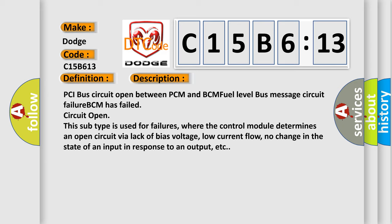This subtype is used for failures, where the control module determines an open circuit via lack of bias voltage, low current flow, no change in the state of an input in response to an output, etc.